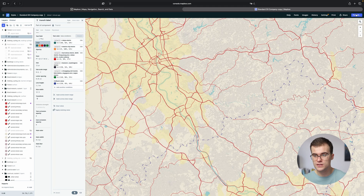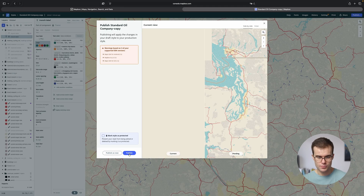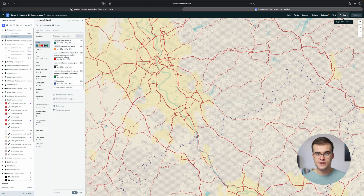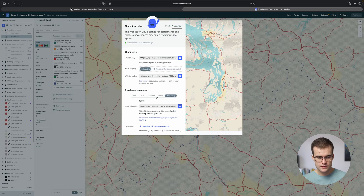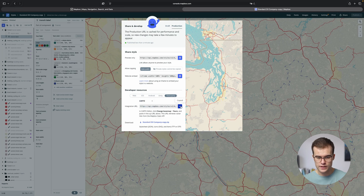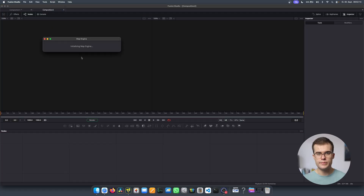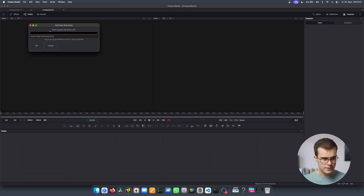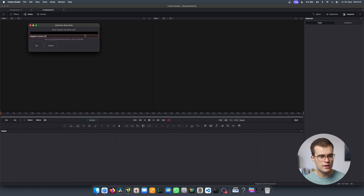Let's go up here and hit Publish, then Publish. This will take a while — hit OK. Then again go to Share, Third Party, change WMTS to Carto, and copy the link. Now move back to Fusion, go up to Script and select Map Engine again. Just add a new style, paste in the link, and let's name it 'Mapbox Custom Oil' or something like that.